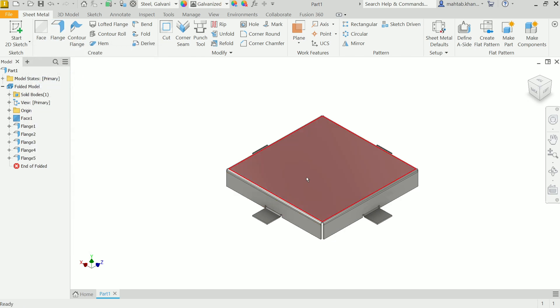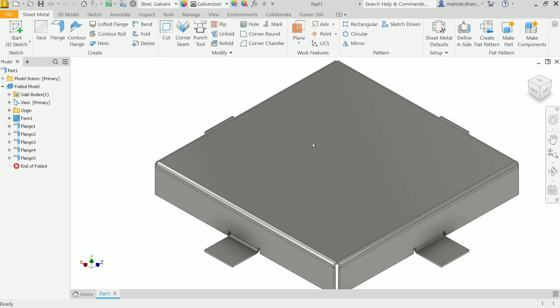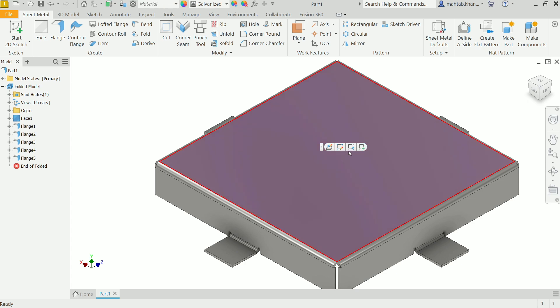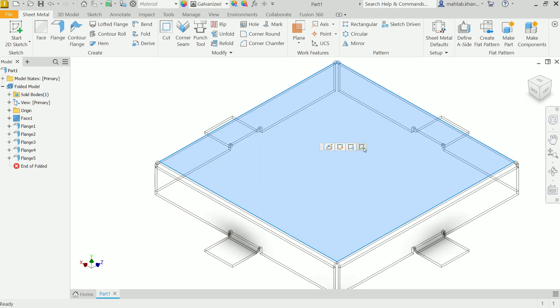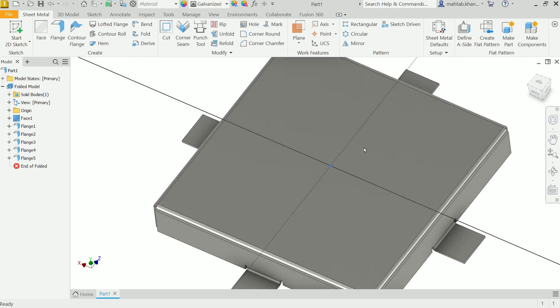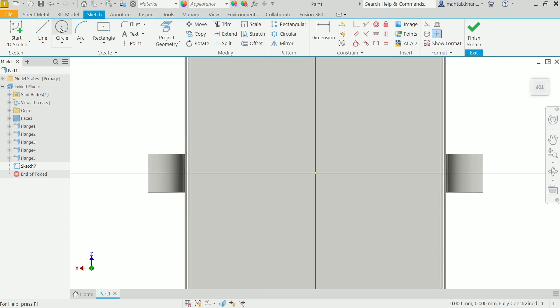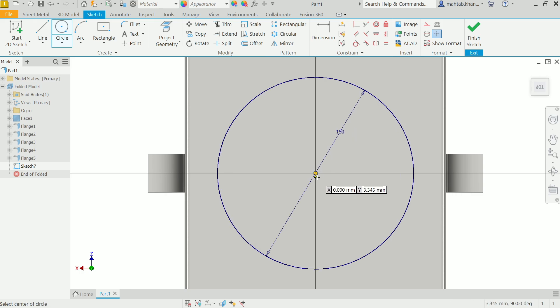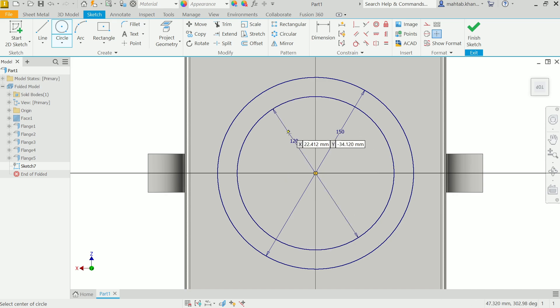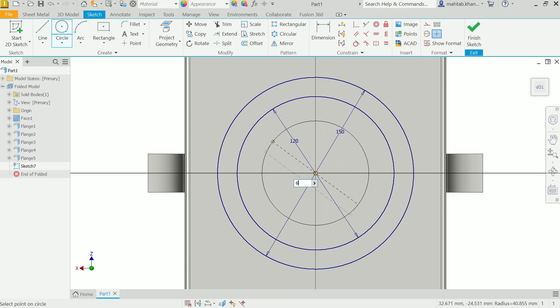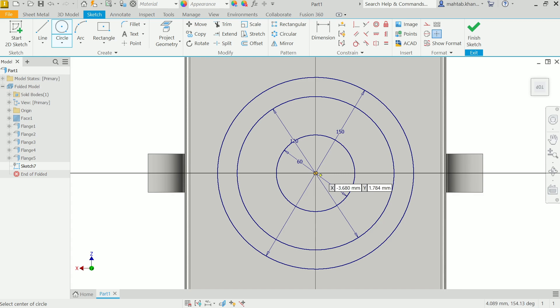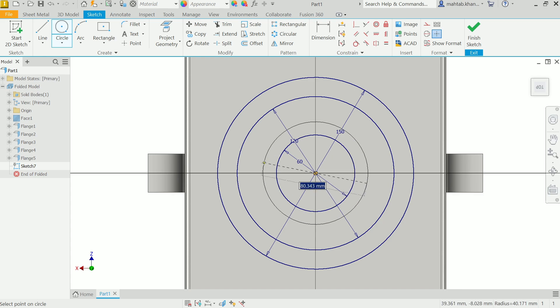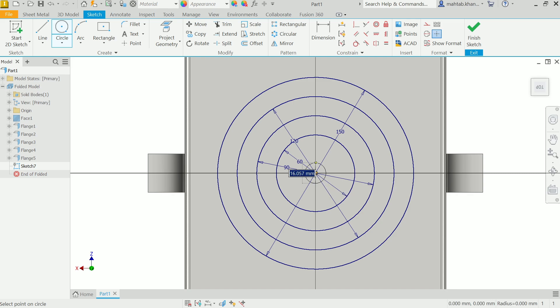Now let's make here vent. So for vent you need to do little sketch practice. Click on this face, create a sketch. Now activate circle tool. Let's say 150, 120, 60, 90, and the last one 30.